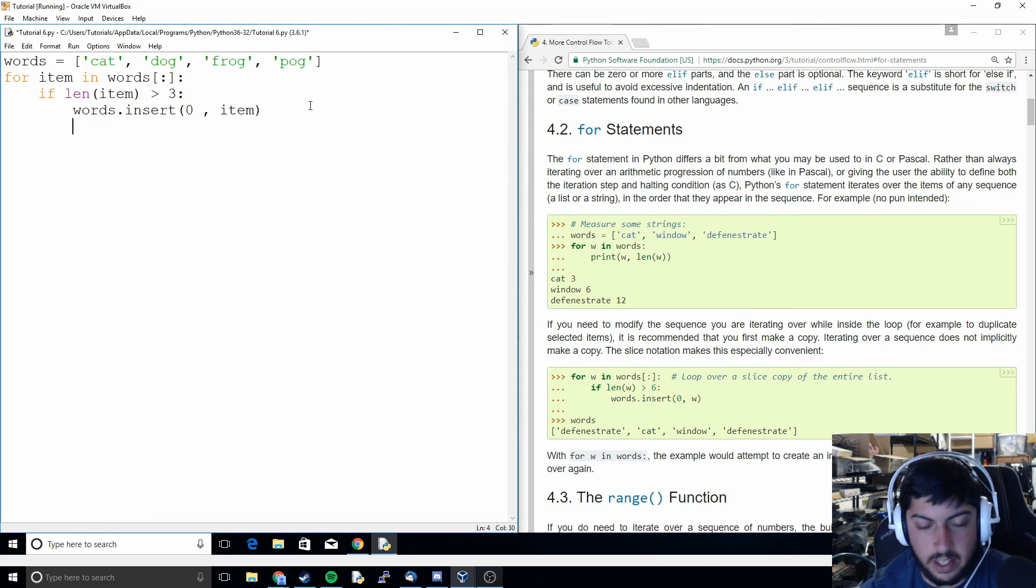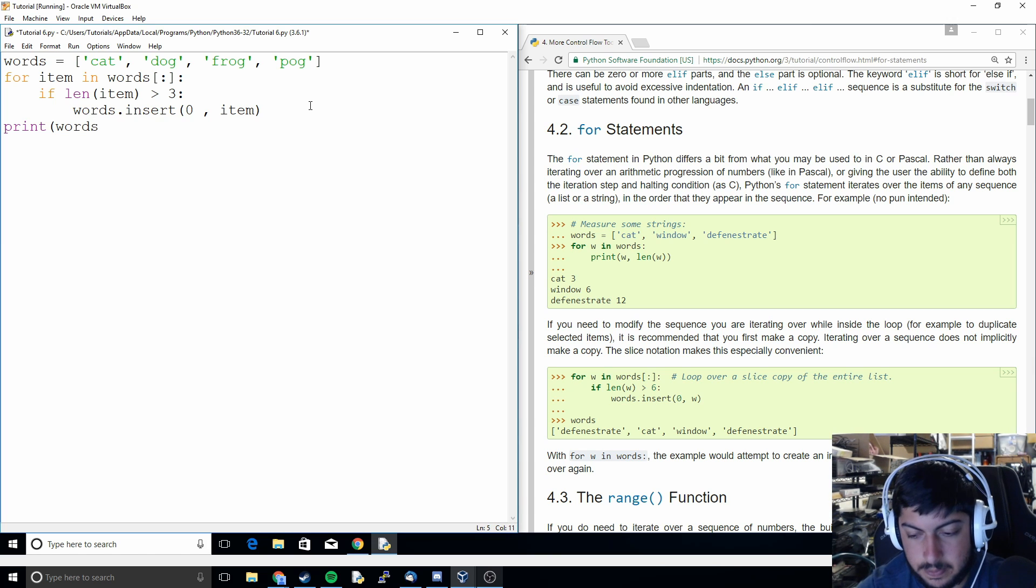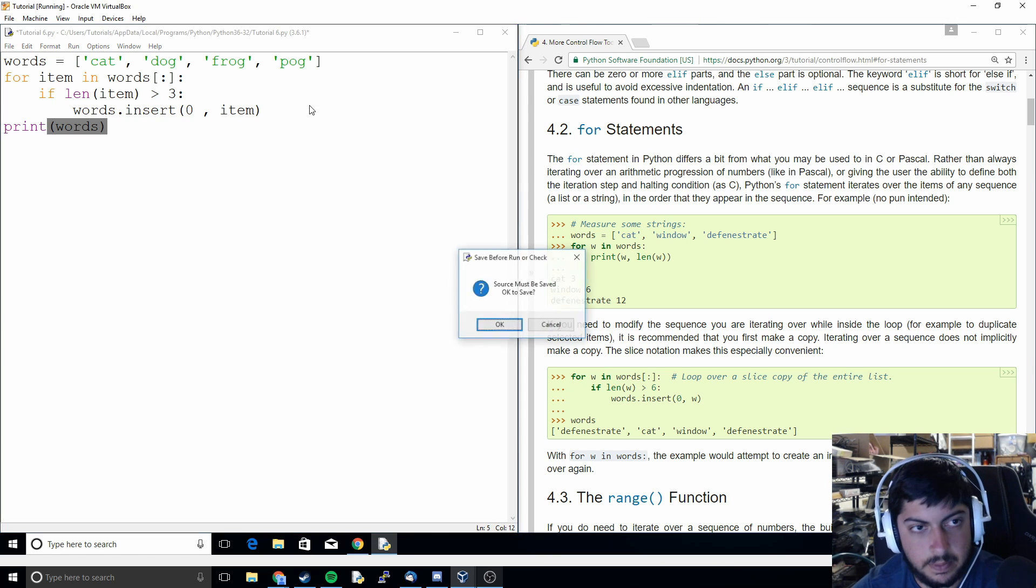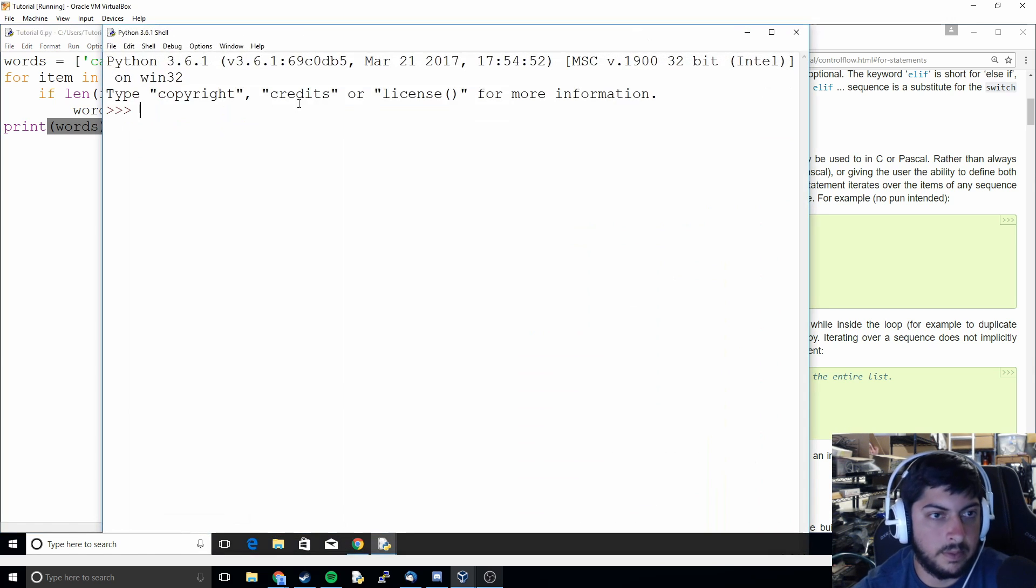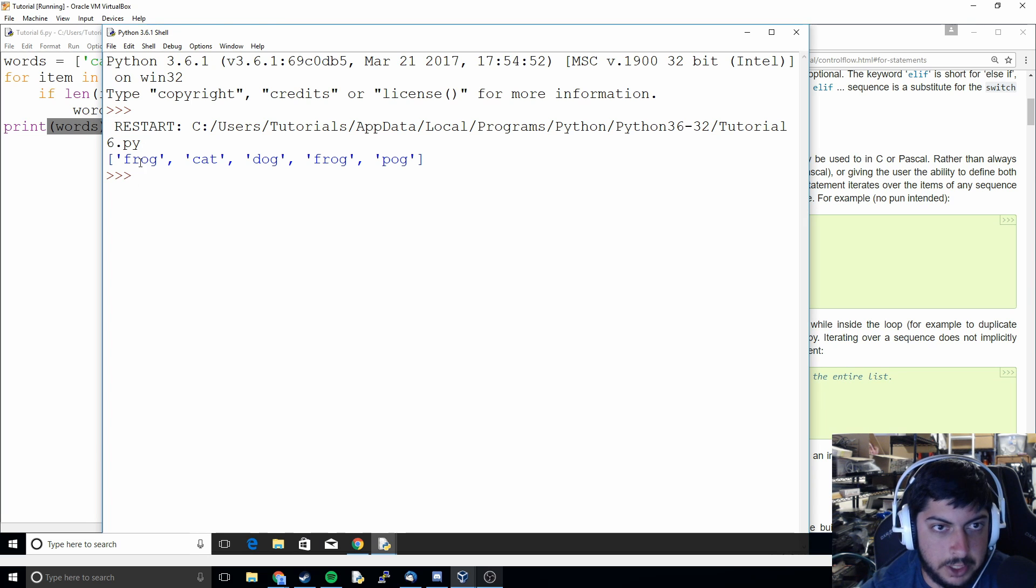And then I'll show a print of that. So you can see that it added frog again in the first position.